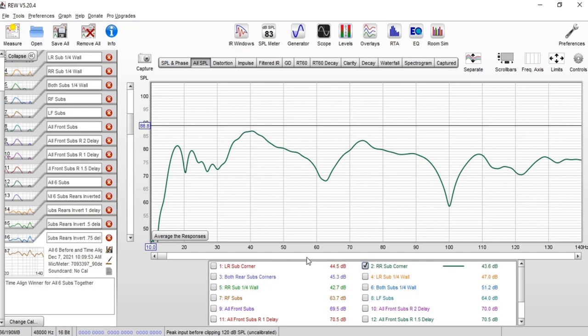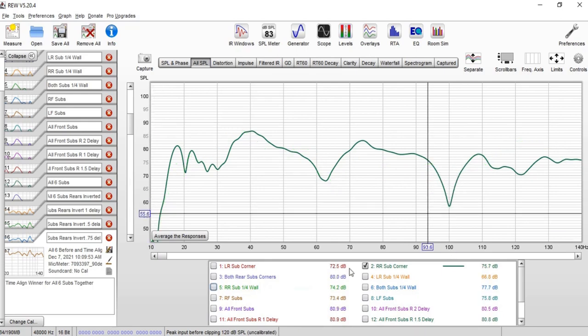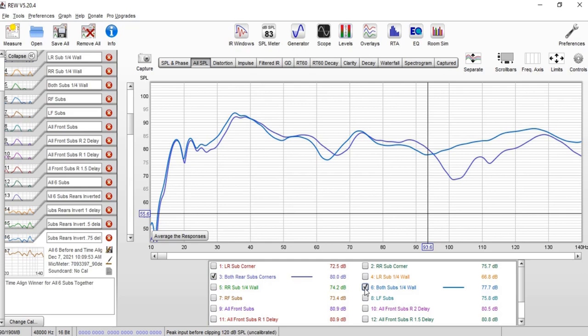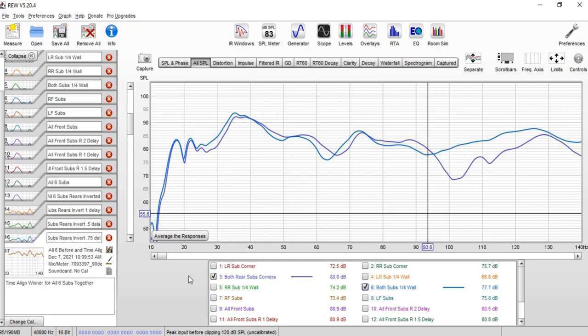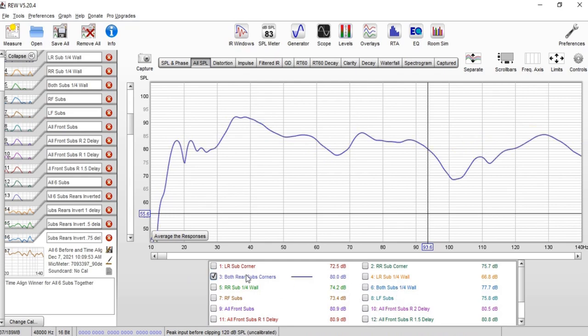Right rear sub in the corner, right rear sub at the quarter wall - definitely helped out right in this same 100 hertz area. Then I did both rear subs in the corner before I moved them, both rear subs at a quarter wall. Once again much better results, you know, starting with that.